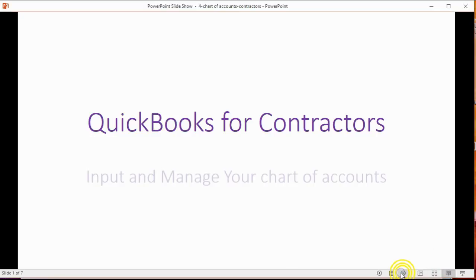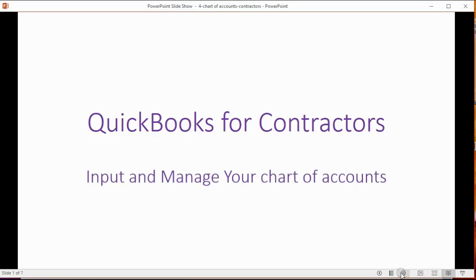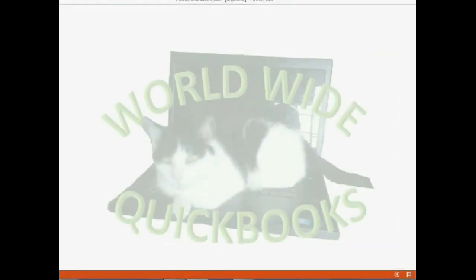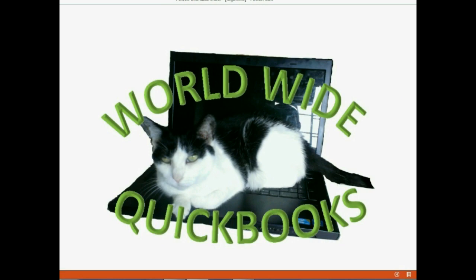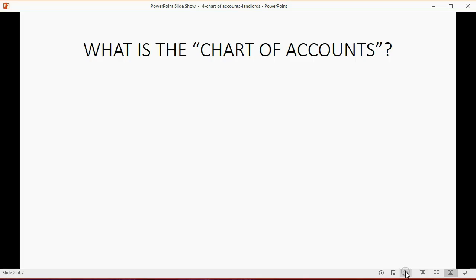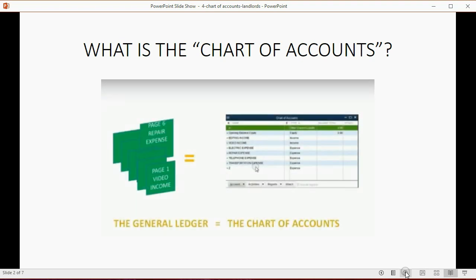We will learn how contractors can input and manage their chart of accounts. You may ask: what is the chart of accounts? In the old days, before the computer, it was called the General Ledger — a book where each separate page was an account.